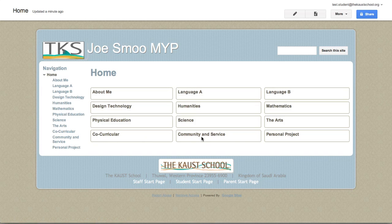There's an area for Community and Service where you'll be reflecting on what you're doing for community and service. And then for those of you in Grade 9 and 10, when you start working on your personal project, there is an area for that as well.